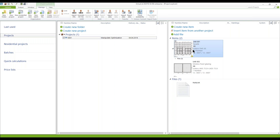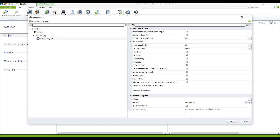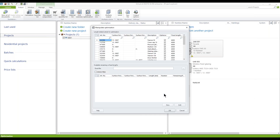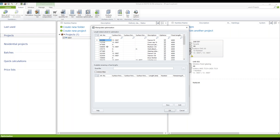How does it look like in my bulk quantity list? The optimization group does not take any effect on the bulk quantity list. Now I click on my bulk quantity list and I do not change the optimization settings, I just go to OK. Here you see all the profiles which are required for this facade — that means the optimization group I created will not be considered in my bulk quantity list.